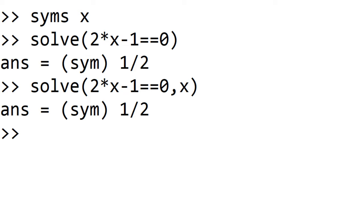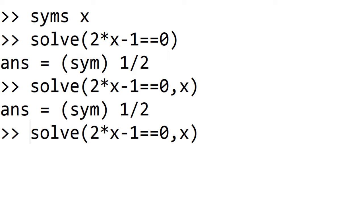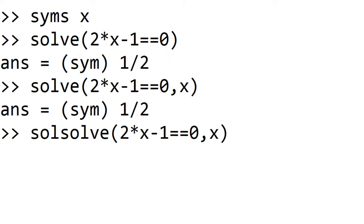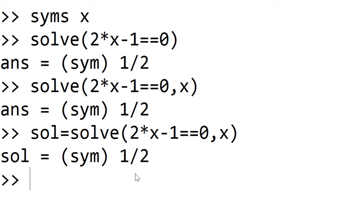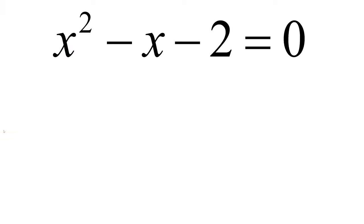If you want to save it under a certain variable for future use, you can also start with the variable followed by the equal sign. In this case, I will use sol for the variable. You can choose your own variable. Now the solution is saved under sol.